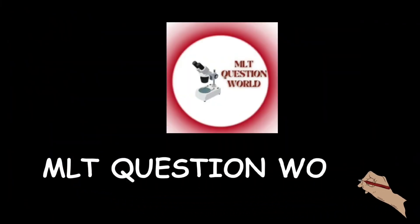Hello friends, welcome back to MLT Question World. Today we are going to discuss another question paper. You can watch the previous videos from playlist, and if you are watching without subscribing, please do subscribe the channel.